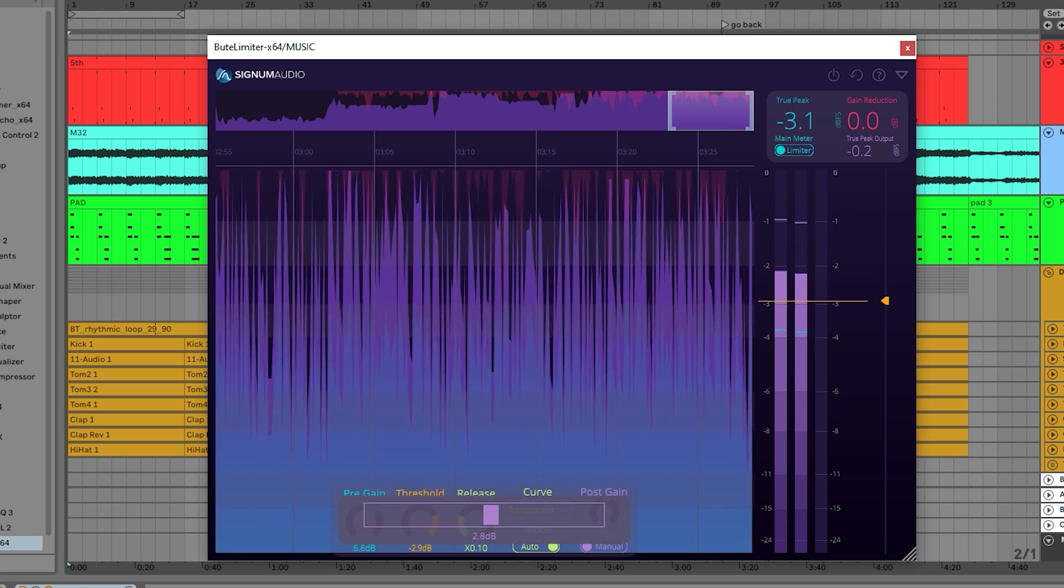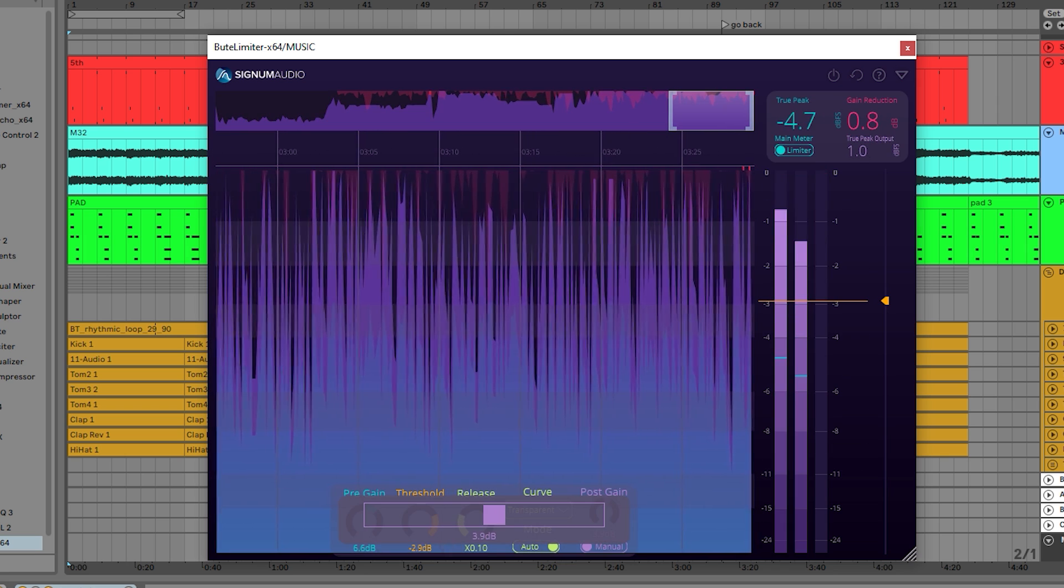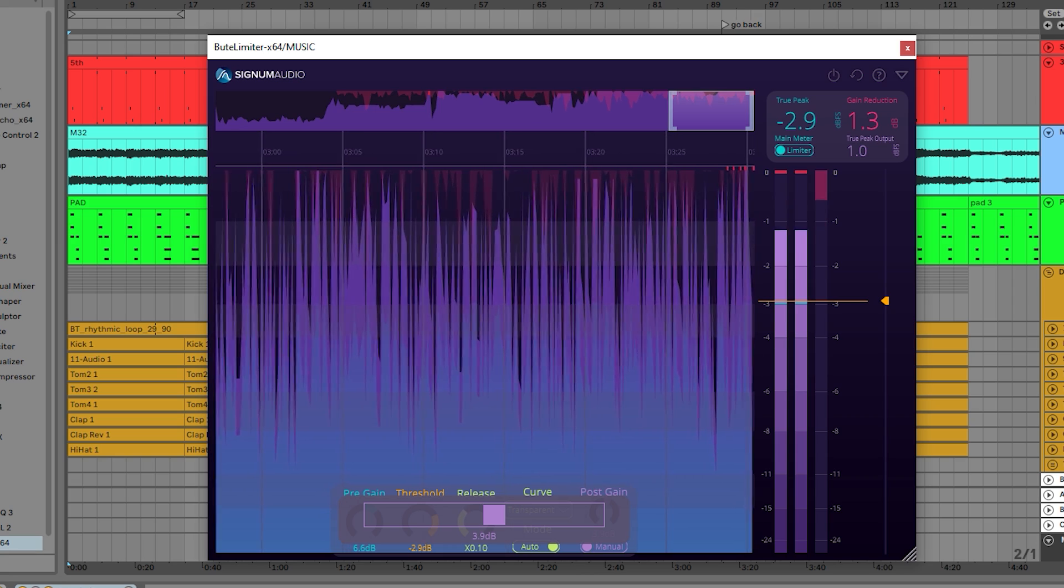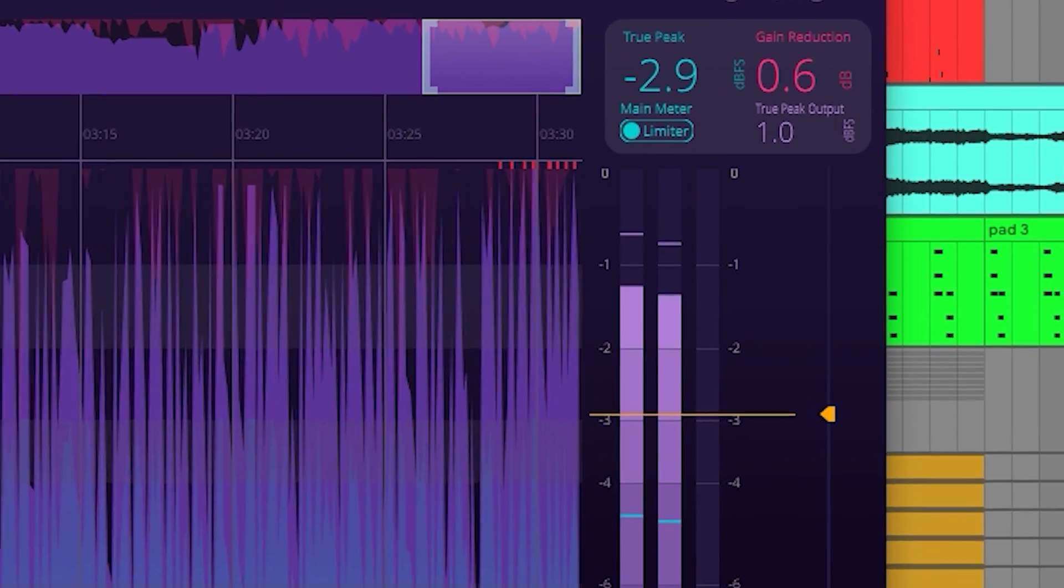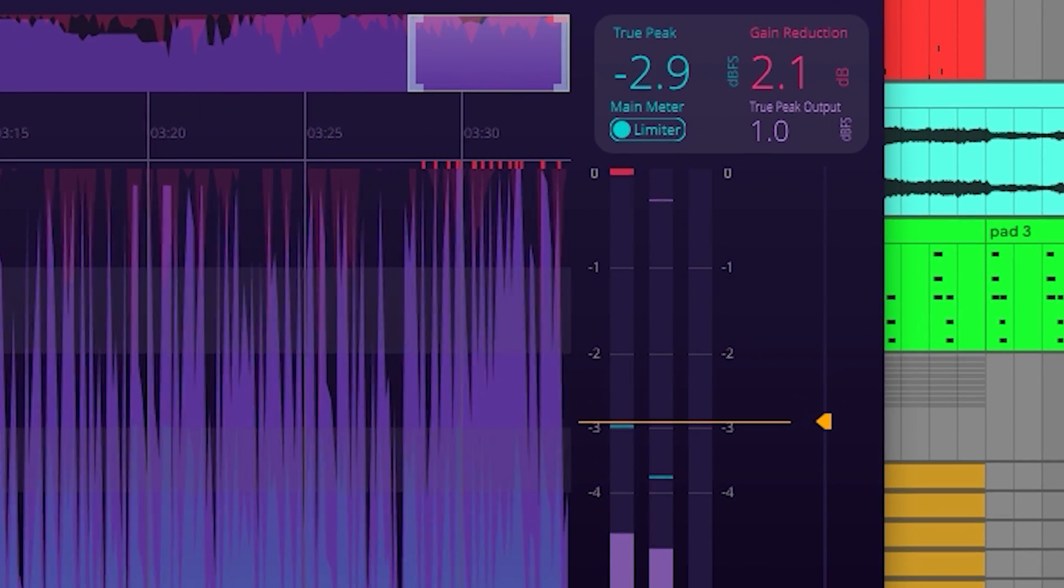If you push the post-gain too much, you might have overshoots, but the limiter will indicate these with red flags in the history.